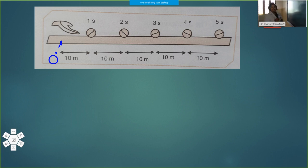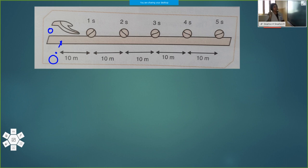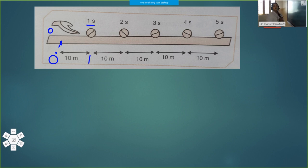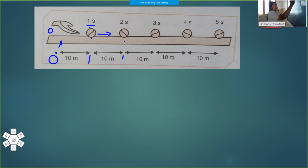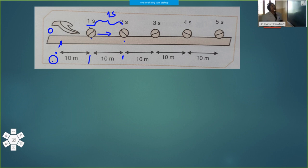The ball moved from the origin. We can take the starting time as zero. So from time zero, the ball moves, and after one second it has completed ten meters. So ten meters is the distance traveled by the ball in one second. The ball continues its motion and moves from this position to the next in the following one second. After two seconds, the total distance is twenty meters.